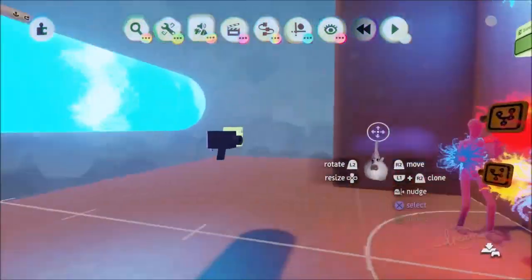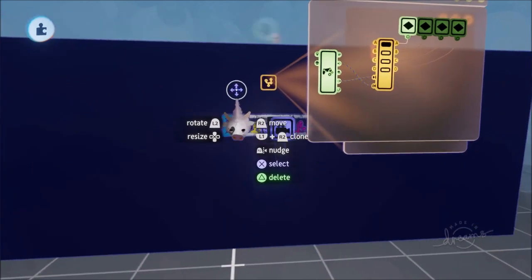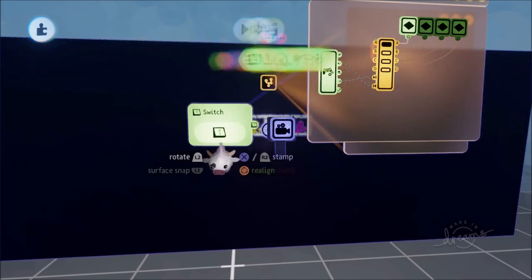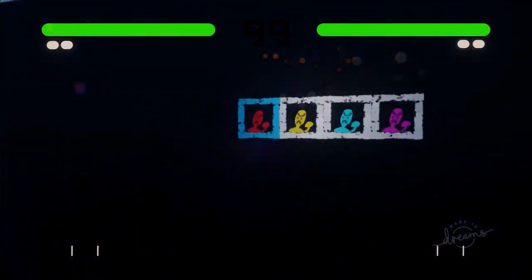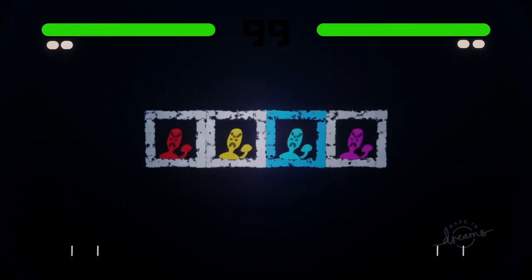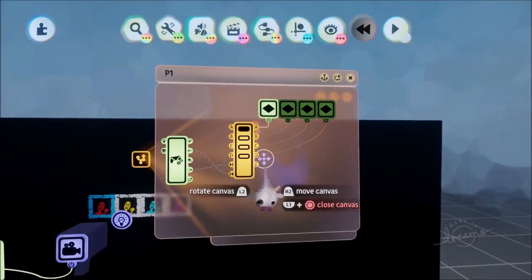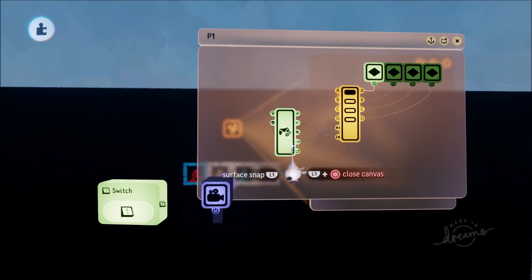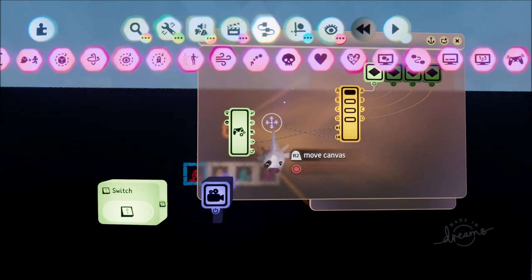We also need to turn this off and give ourselves a new switch. Connect the switch to the selector, and now when I press right we go to the right, and when I press left we go to the left. That looks pretty cool. That's the quite simple part.